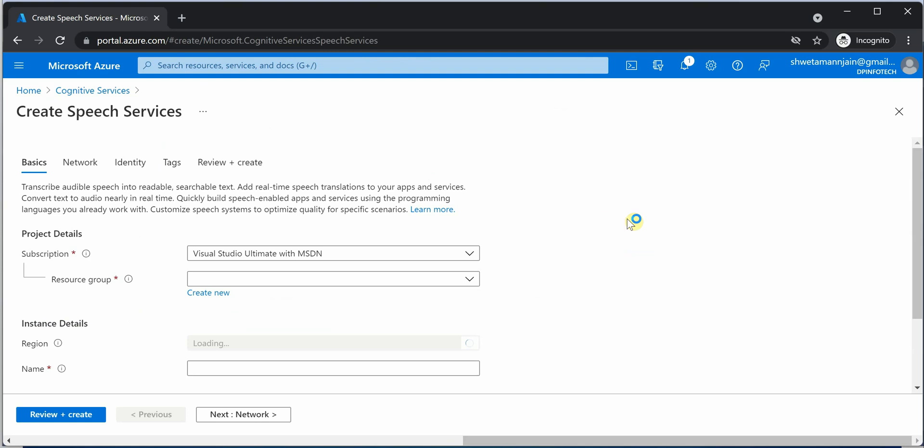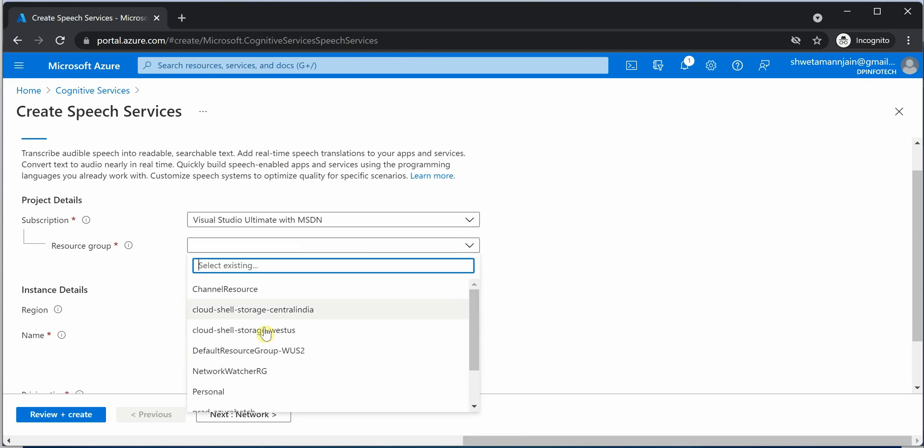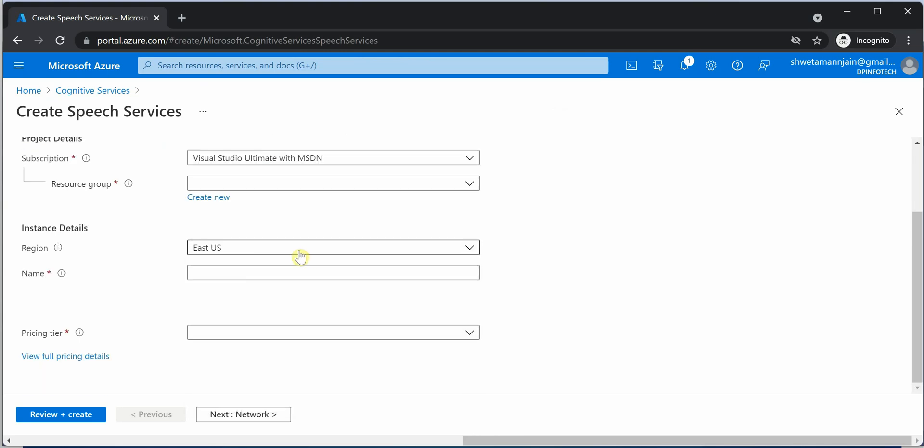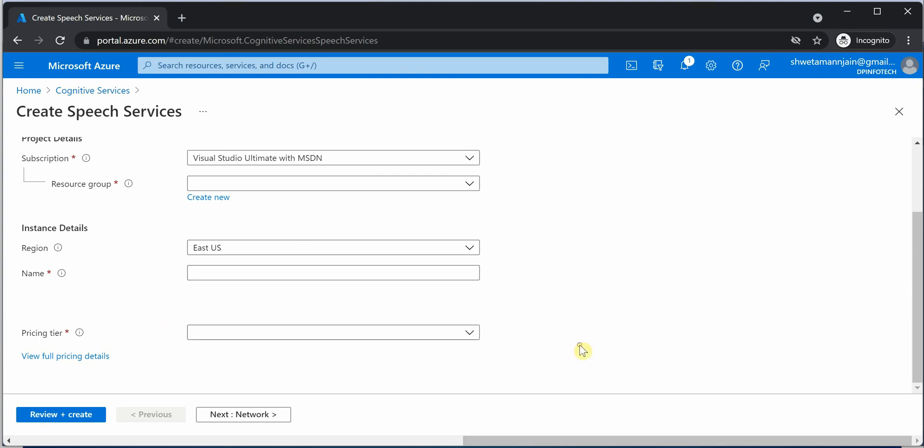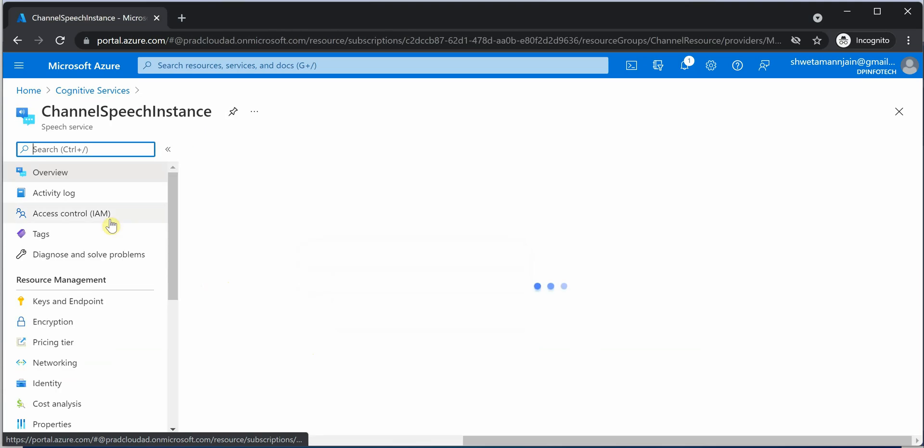And here you need to furnish all the required details. The resource group - if you would like to create new one, you can go ahead. Otherwise, you can also pull in the existing one. And the region which is very close to you. Here you need to provide the unique name for your speech service instance. And pricing tier, free or standard. Whatever works best for you, you can select it. Click on review plus create.